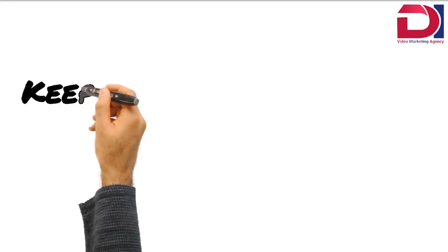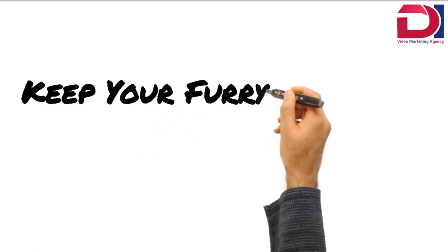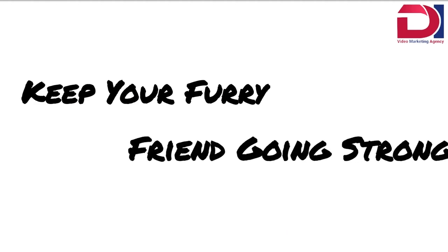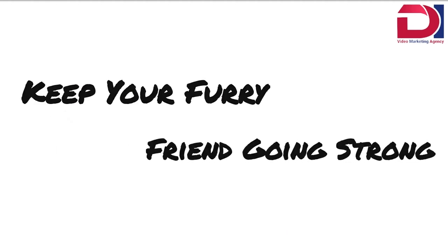And if your pet is in perfect health, we'd be glad to provide you with routine checkups to keep your furry friend going strong.